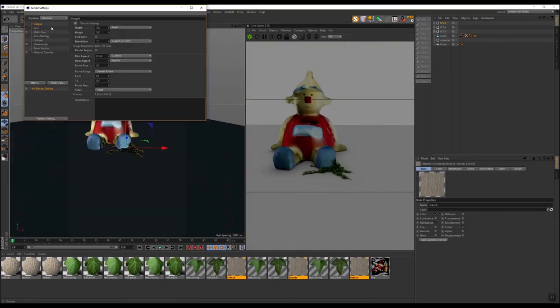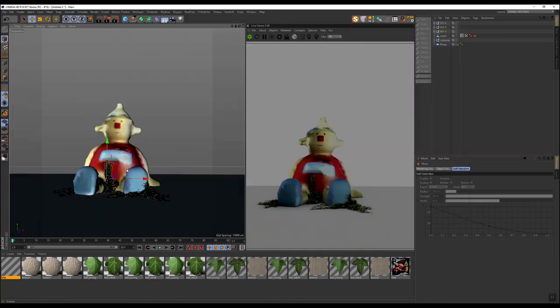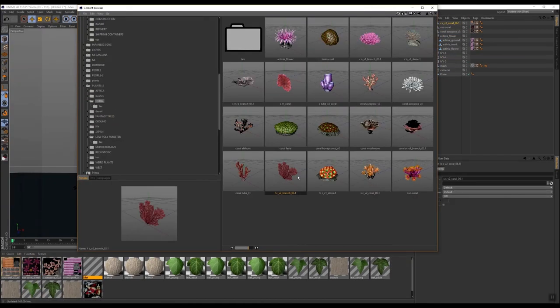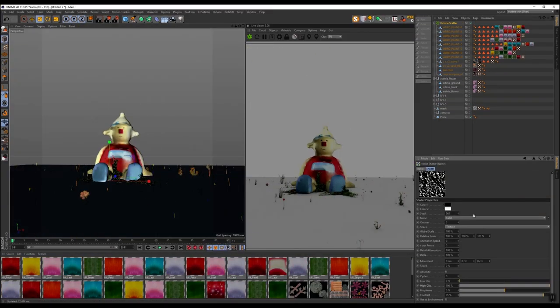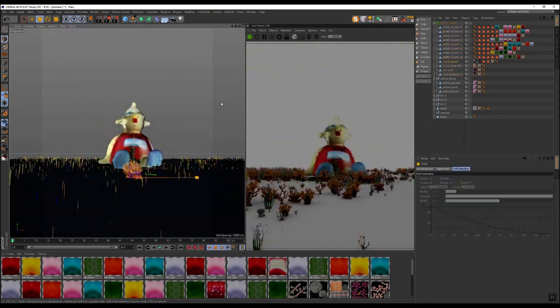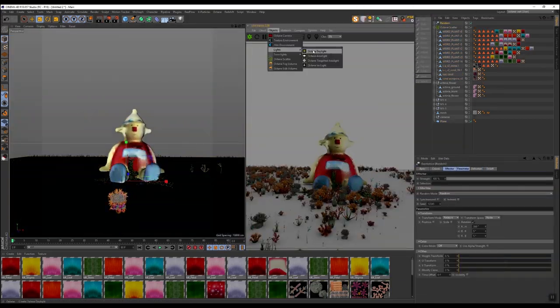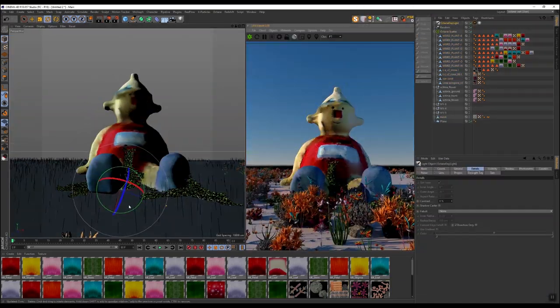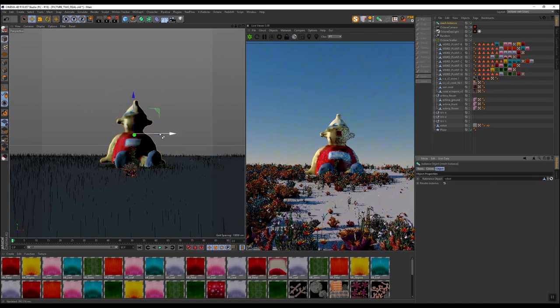From here we're going into Cinema 4D, using Octane. Another nice thing with the box is having a ton of video RAM. You can just